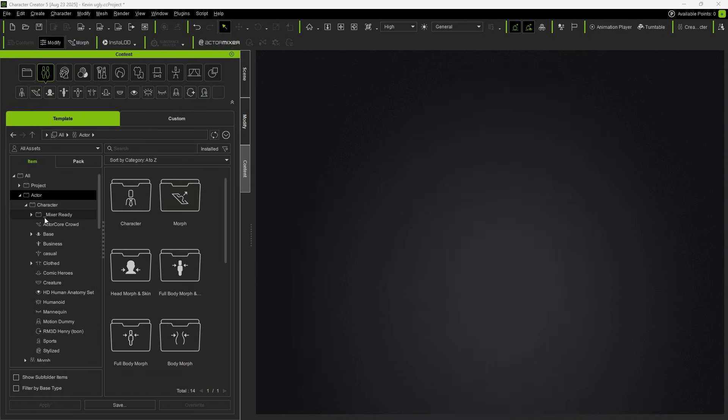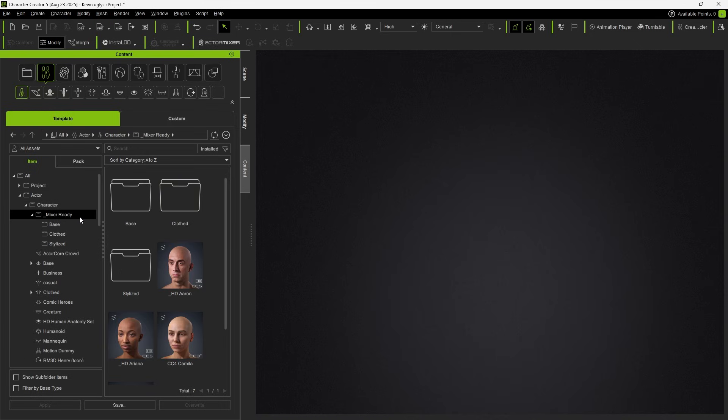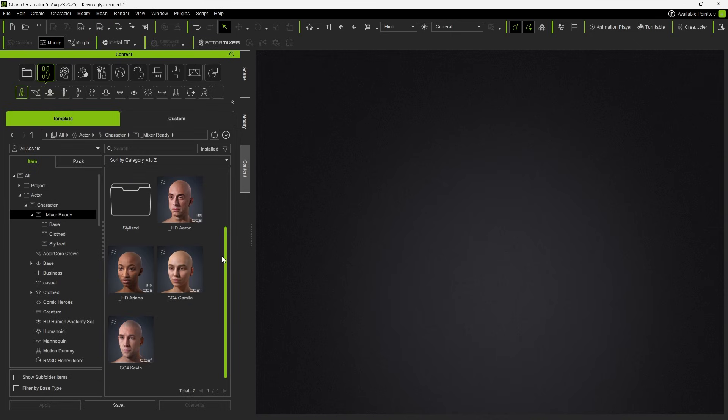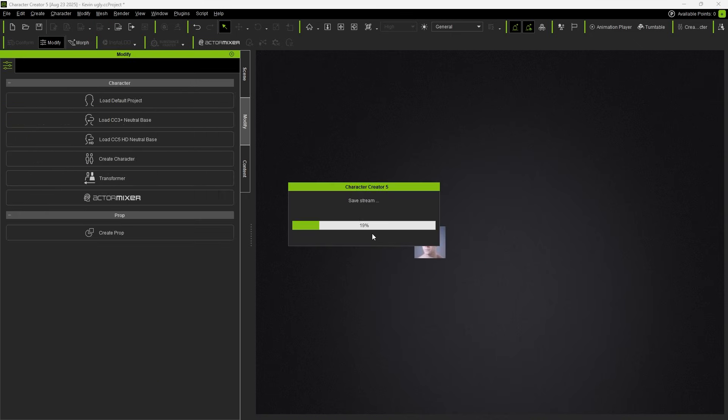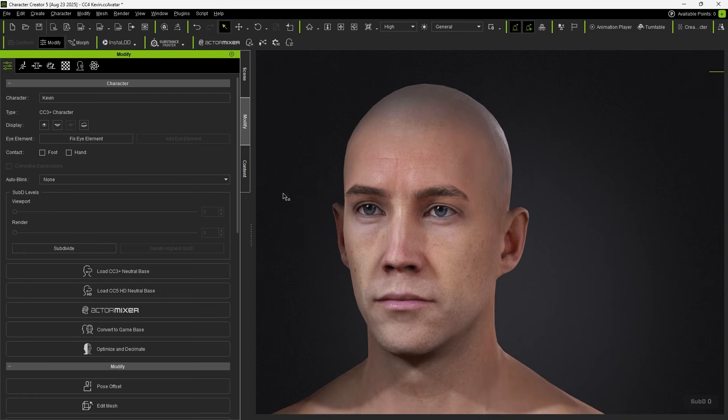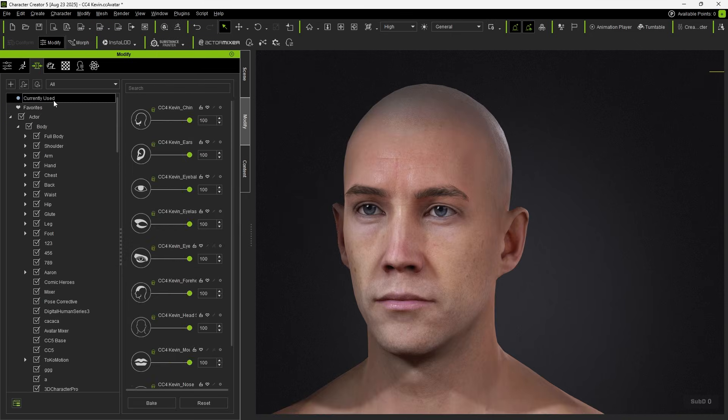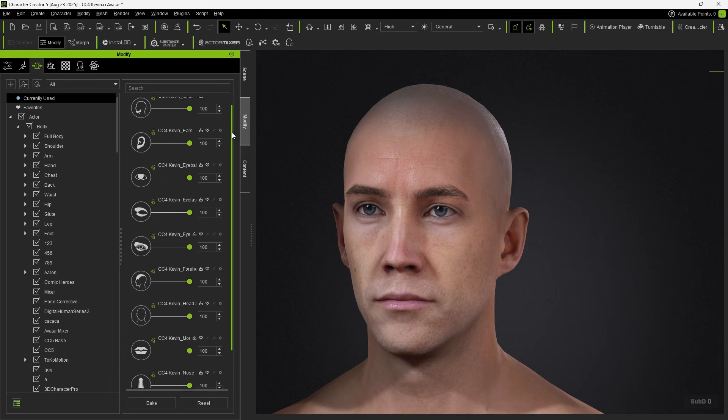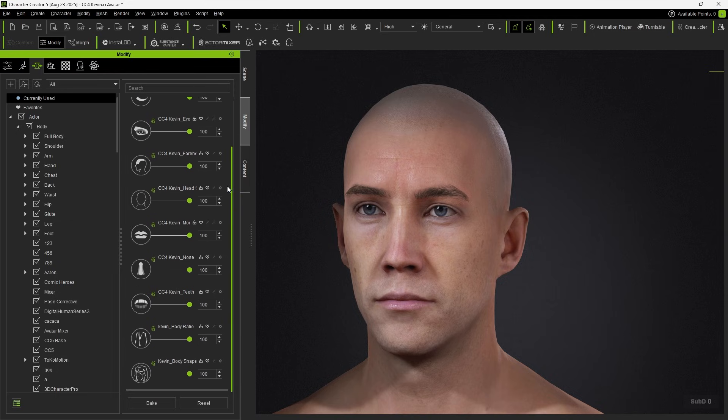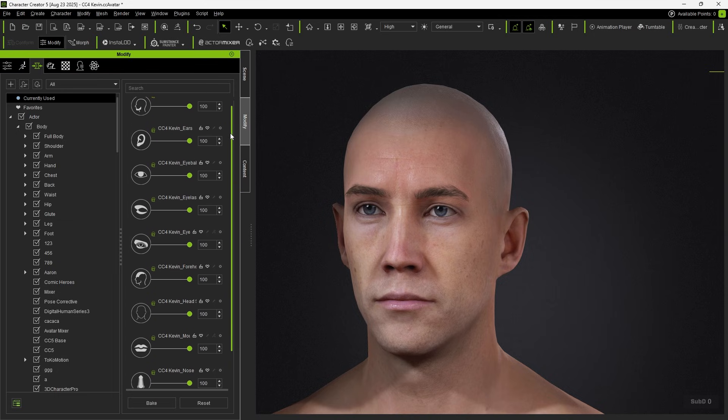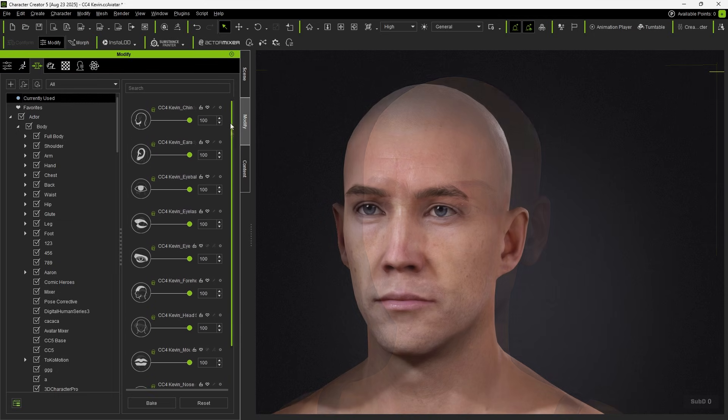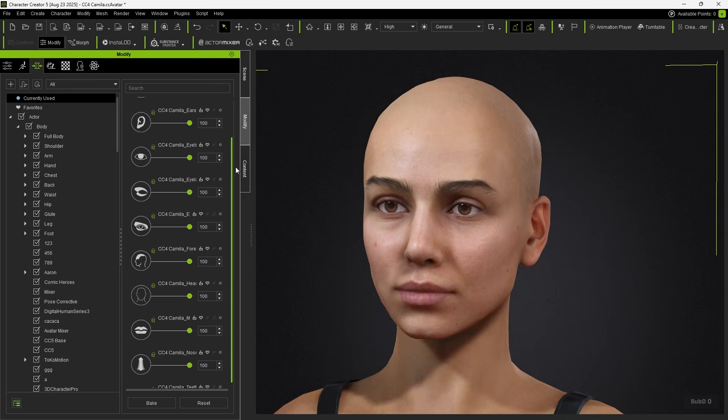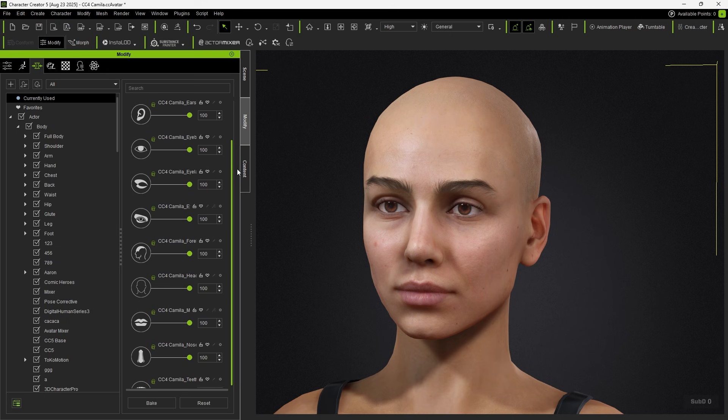Finally, under Mixer Ready under the character, we also provide Mixer Grade CC3 plus characters. These come with mixer sliders by default, so if you want to blend with characters from the previous generation, you can use them directly from Mixer Ready.